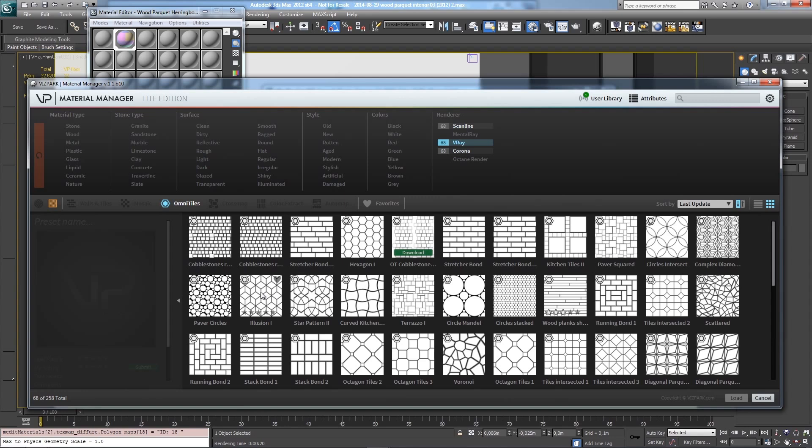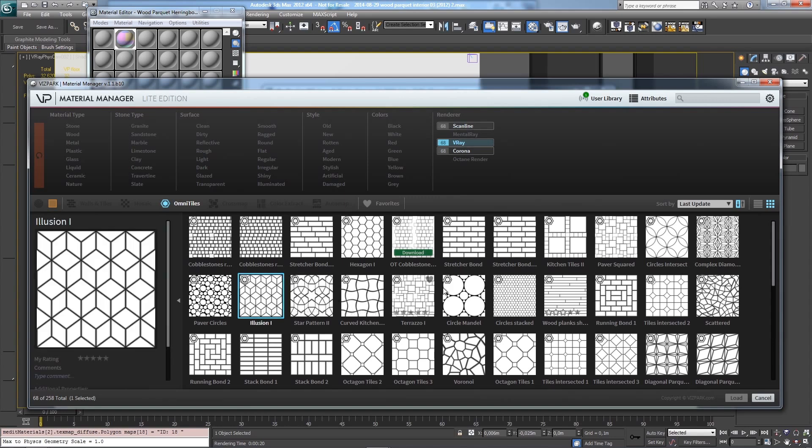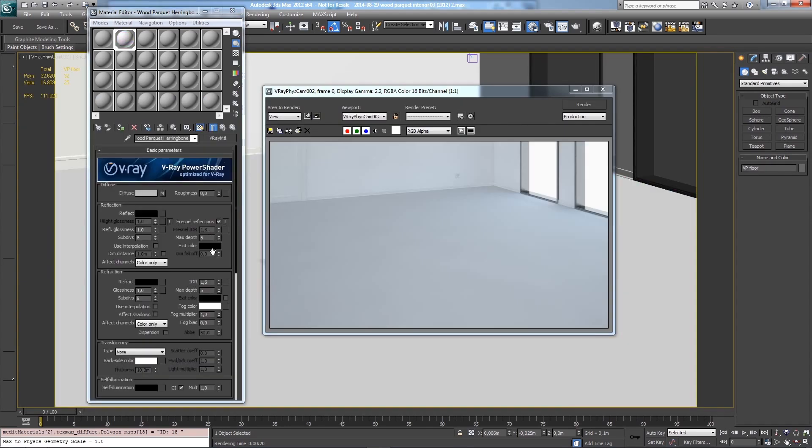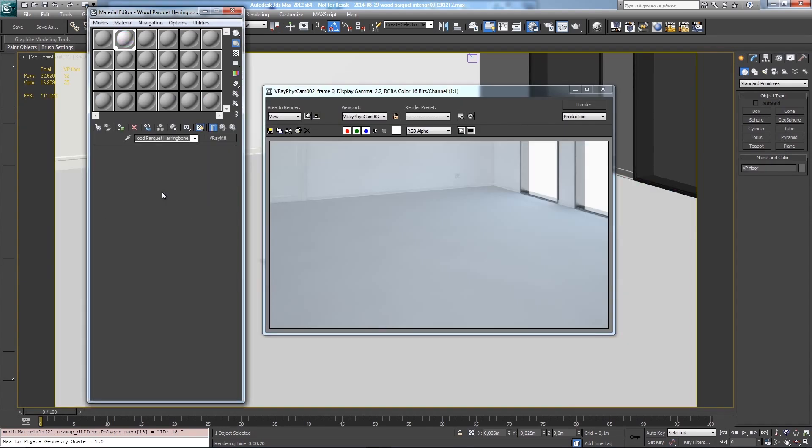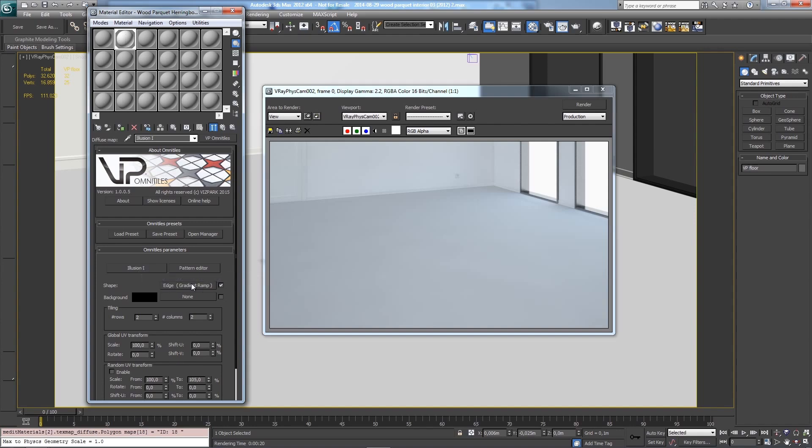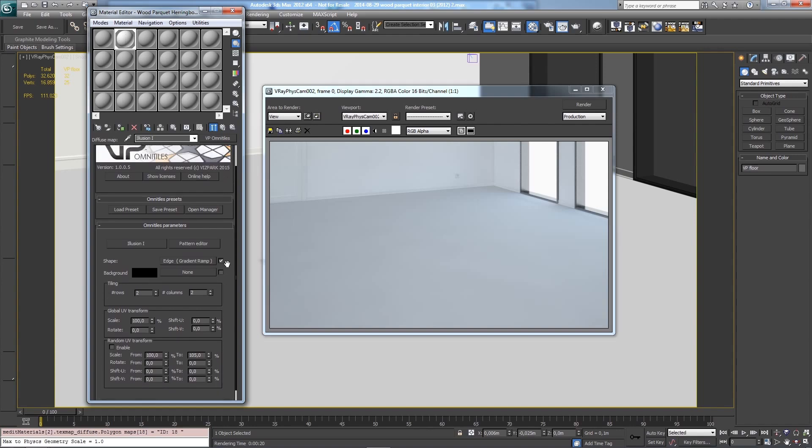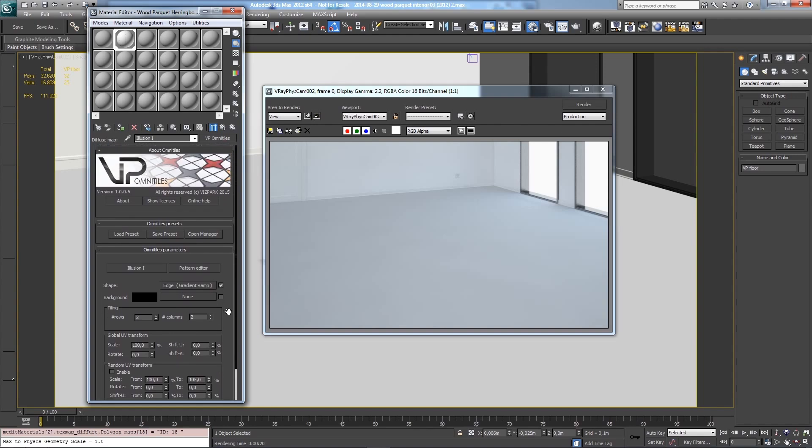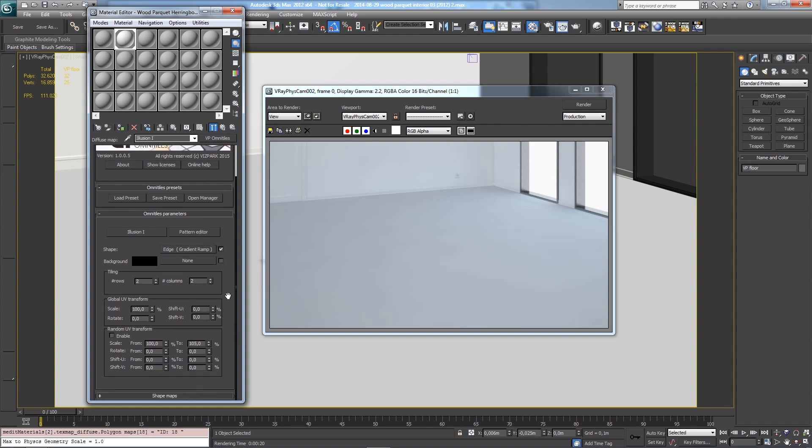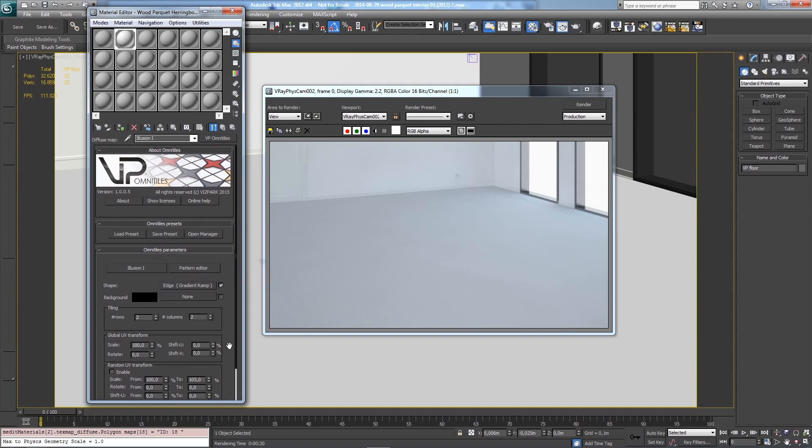This will load an entire map into Omni Tiles, replacing all connected files - the pattern file, the settings, and the maps used within Omni Tiles itself. The difference is: using this button replaces everything and all parameters, while this button only replaces the pattern description while keeping all other maps and parameters.